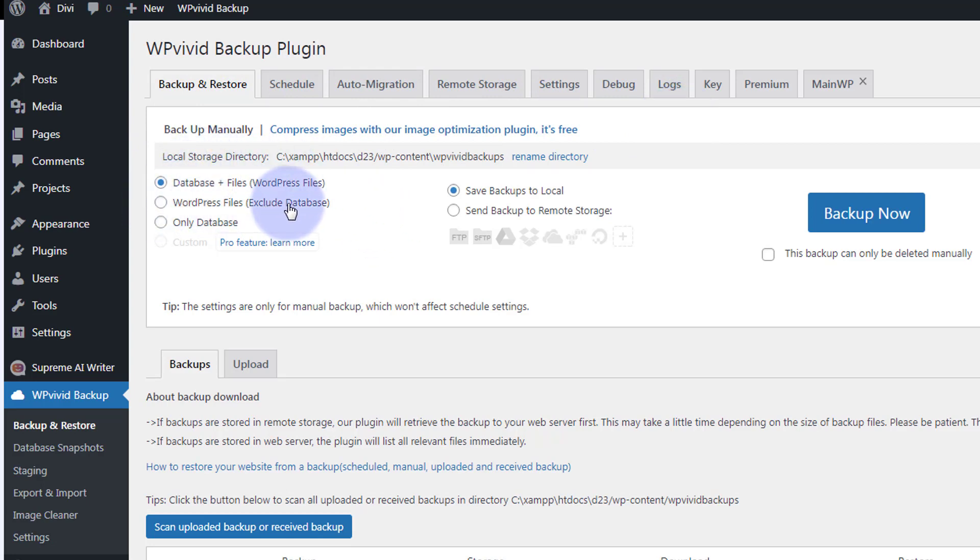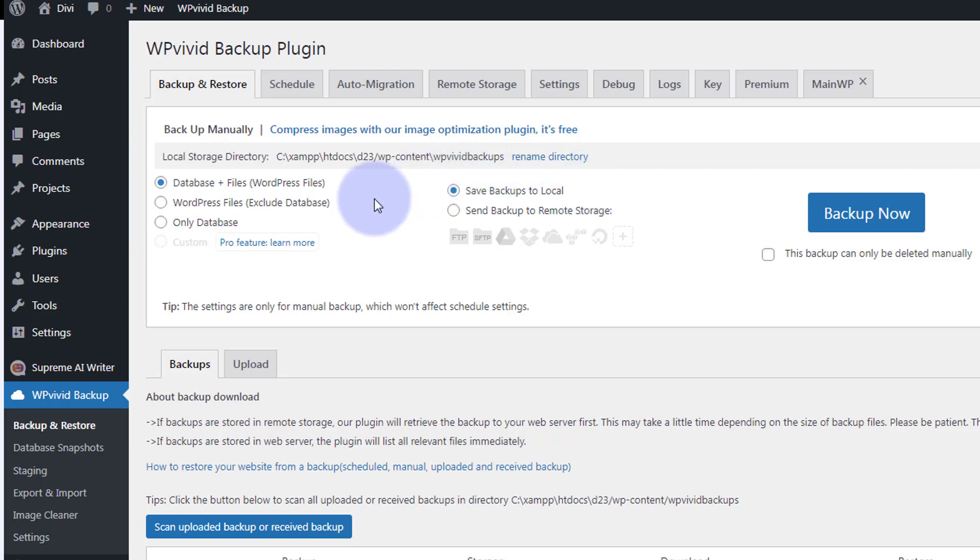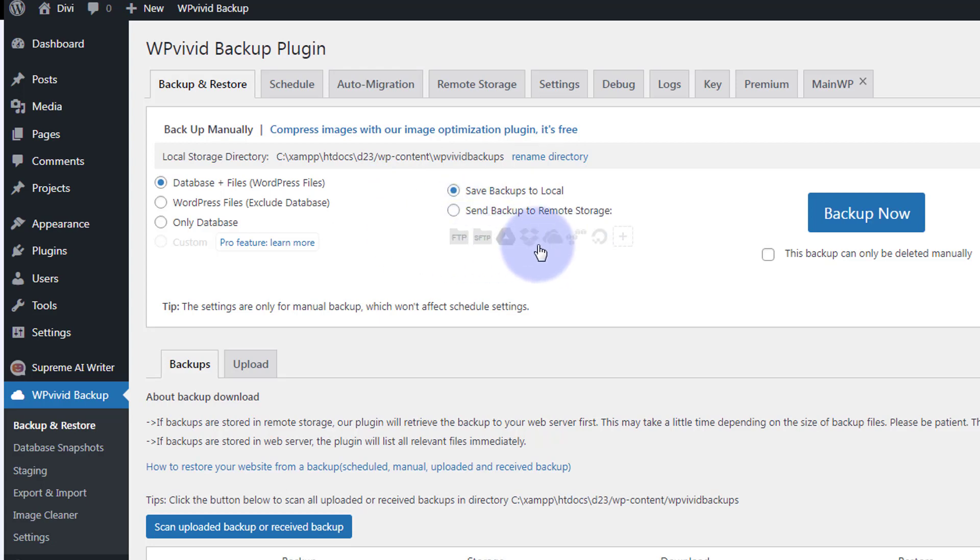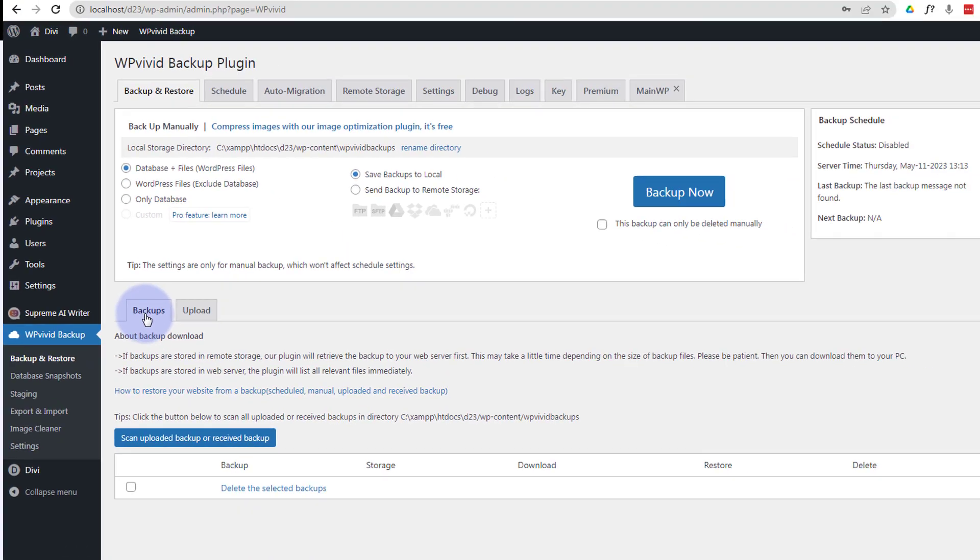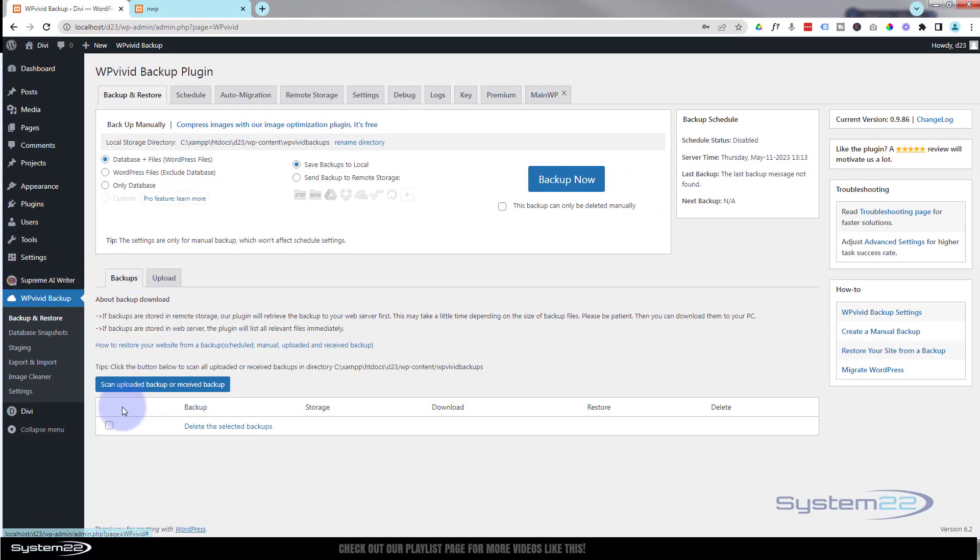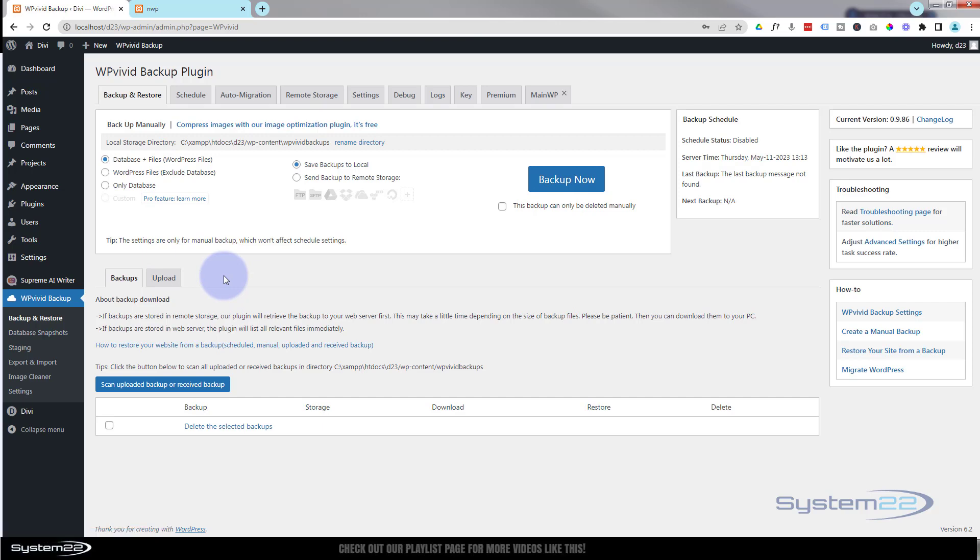So you can choose WordPress files, exclude the database, only the database. You can save them to local, which I usually do for a small or medium site. Send backups to remote storage if you want to, and I've done that before with Dropbox. Really easy to set up. I think I've got a video showing how to do that out there. Once you've got any backups, they'll appear here, and you can upload backups that you've downloaded to your desktop for safekeeping, and I'll show you how to do that later on.